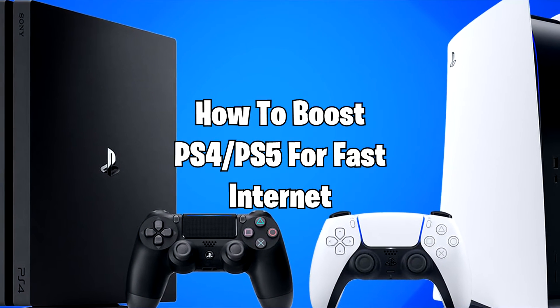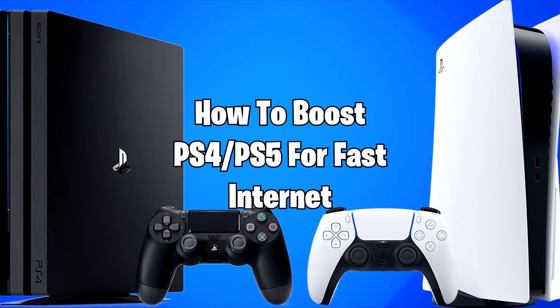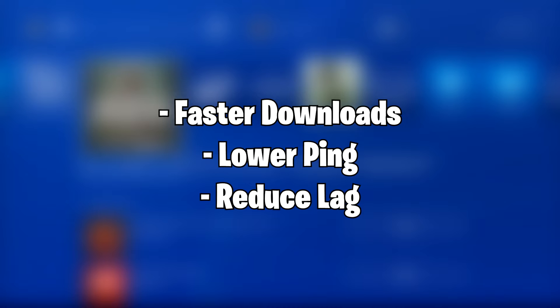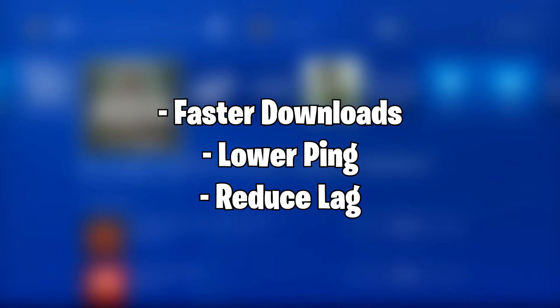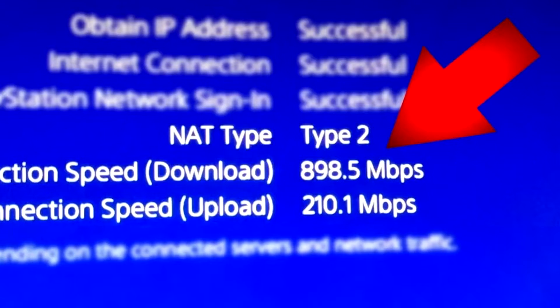Hey everyone! In this video I'm going to show you how to boost PS4 or PS5 internet speed which will give you faster downloads, lower ping, and reduce lag.